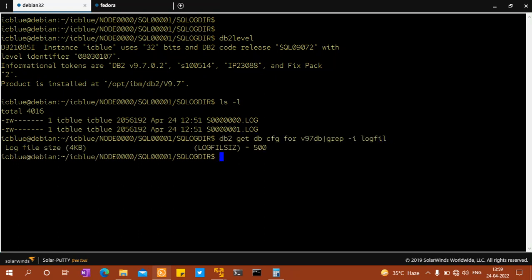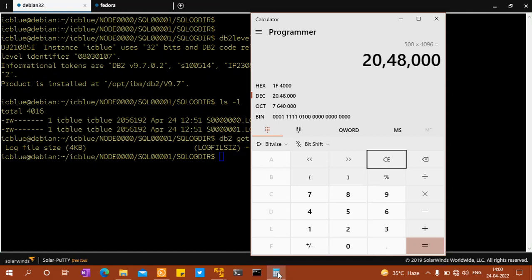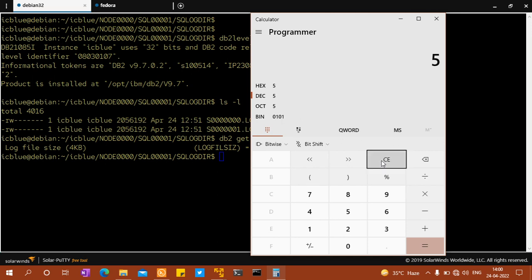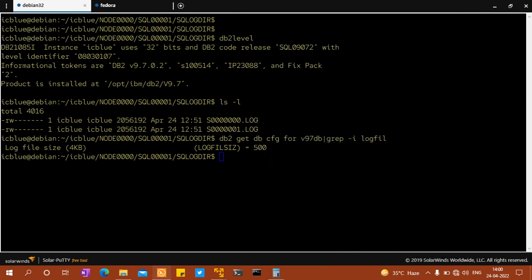I'll take a calculator and I say 500 into 4096, it's not matching. So what I have to do is 502 into 4096, so it's an exact match. That is what I was telling. We can also set it actually, we can change it.